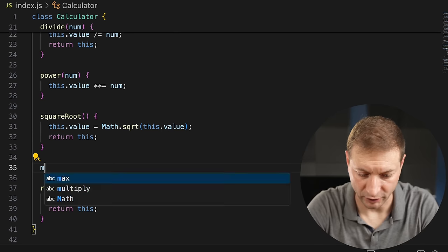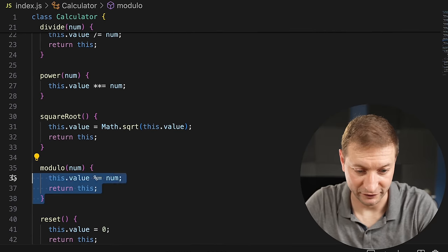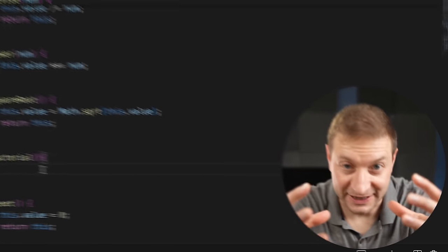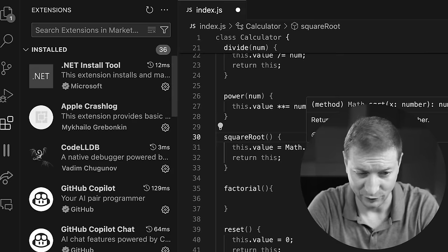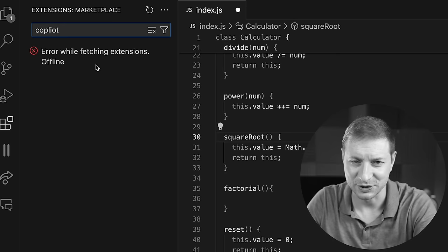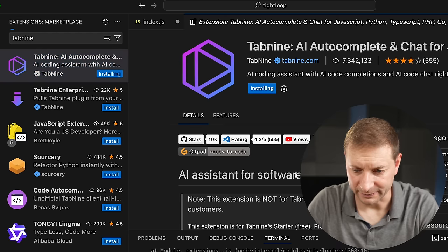I've turned Copilot on and let's try adding a modulo function — yes, Copilot works when connected. But let's try our little trick: unplug Ethernet, turn Wi-Fi off. Modulo? Factorial? Nope — it needs that connection. Why is it that Copilot doesn't work but Tab9 does? Well, Copilot always requires an internet connection and sends your information out to GitHub. VS Code also gets a little wacky without internet access — 'error while fetching extensions offline.'